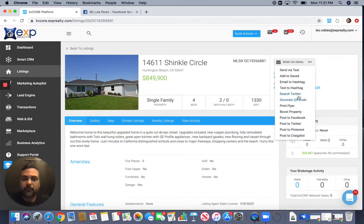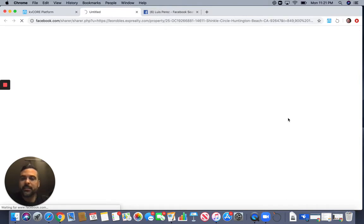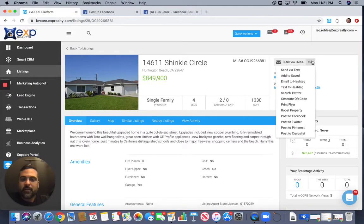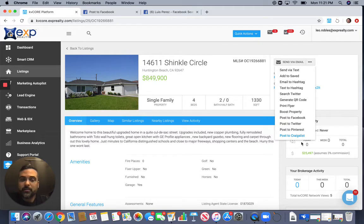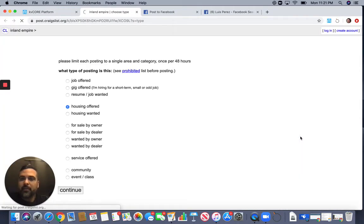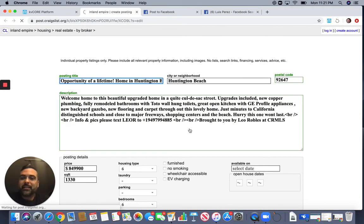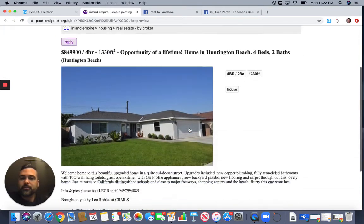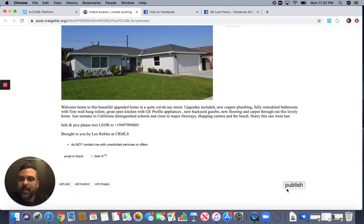That one tool alone is very powerful. You can generate a QR code, print a flyer, boost it, or post it directly to Facebook — just click 'Post to Facebook' and it pulls up your Facebook profile with the listing already loaded. You can also post to Craigslist with the automatic Craigslist poster — watch this, it automatically does it for you. I'm not doing anything — my hands are right here. Just click 'Publish' and your ad is done. Imagine doing five or six of these — this is how you get free leads.